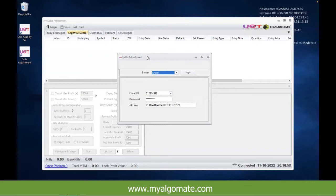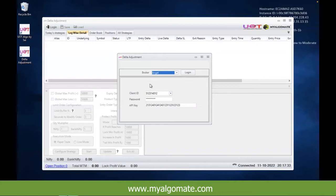With delta, we know how many points an option premium can change based on the underlying movement. For example, if Bank Nifty moves by 100 points and the delta value is 0.5, which is an ATM strike, your option is going to move by 50 points. So if your option premium is 30 rupees, it will become approximately 70 rupees based on the calculation. That is what delta identifies.